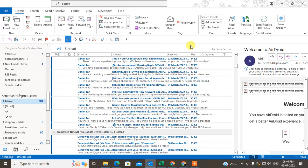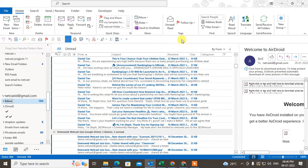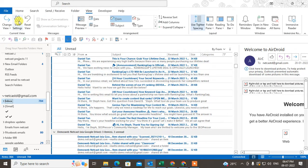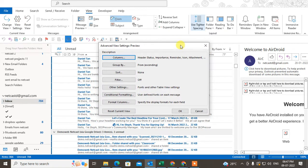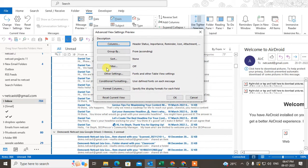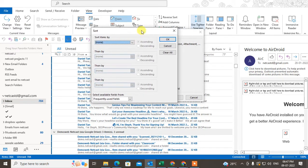What you need to do is just select the inbox or any other folder where you want to delete the duplicates. Now go to Views, go to View Settings. Under View Settings, just go to Sort, and you can see the sort option.